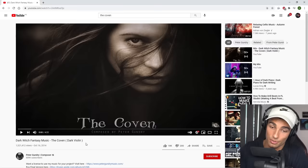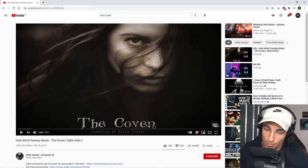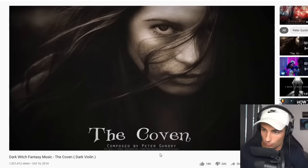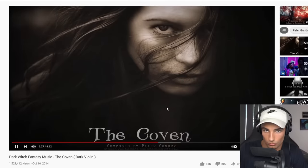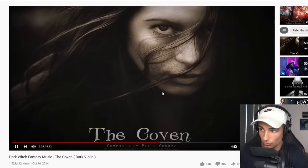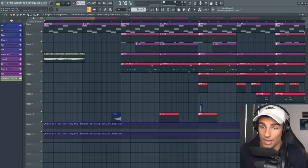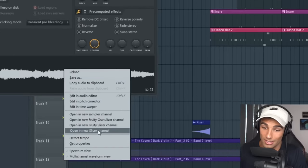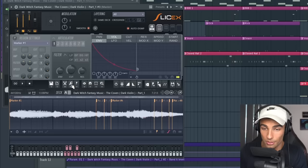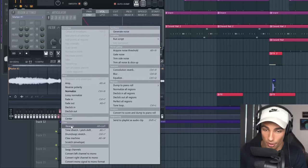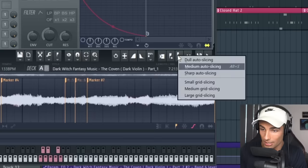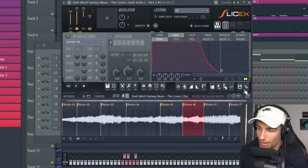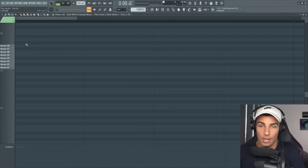We start off with the sample. The original sample comes from a song called The Coven by Peter Gundry and it comes in at 225. We're adding that to our playlist, then going into the audio clip, right-clicking and going to open in new Slice X channel. Then in Slice X, go to the little wrench icon and choose reverse. Then go to the slicing options and choose medium grid slicing. From there I move the markers around, then we're going into the piano roll and making this loop.